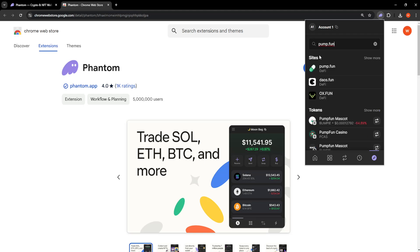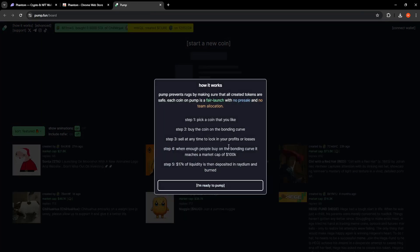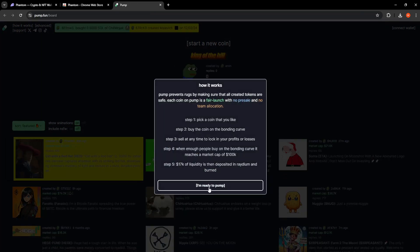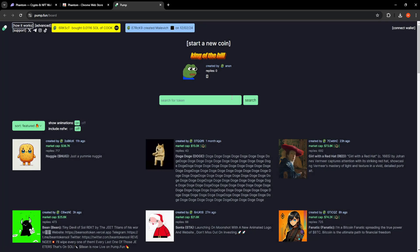You will be able to see sites and right here you will be able to see the first option. So just click on it and you will click on I'm ready to pump here.